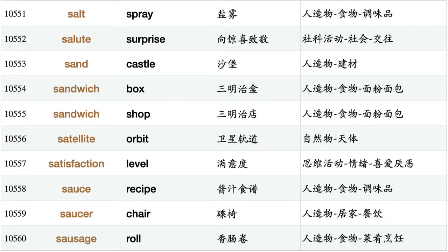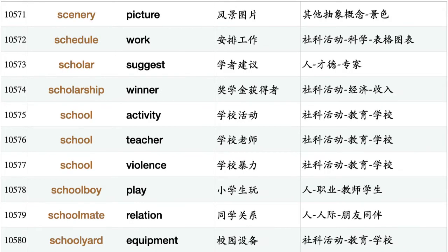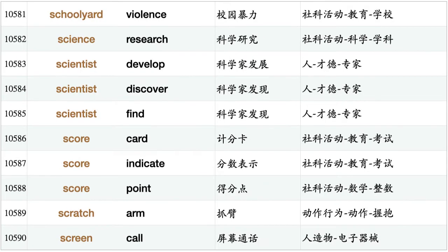Salesman serve, salt spray, salute surprise, sand castle, sandwich box, sandwich shop, satellite orbit, satisfaction level, sauce recipe, saucer chair, sausage roll, sausage sandwich, scarf aid, scarf form, scar heal, scare campaign, scarf cover, scarf mask, scene change, scene show, scenery change, scenery picture, schedule work, scholar suggest, scholarship winner, school activity, school teacher, school violence, schoolboy play, schoolmate relation, schoolyard equipment, schoolyard violence.